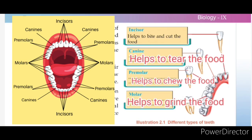Canine teeth help to tear the food. Pre-molar teeth help to chew the food. Molar teeth help to grind the food into a paste. This is how our teeth help to process food.